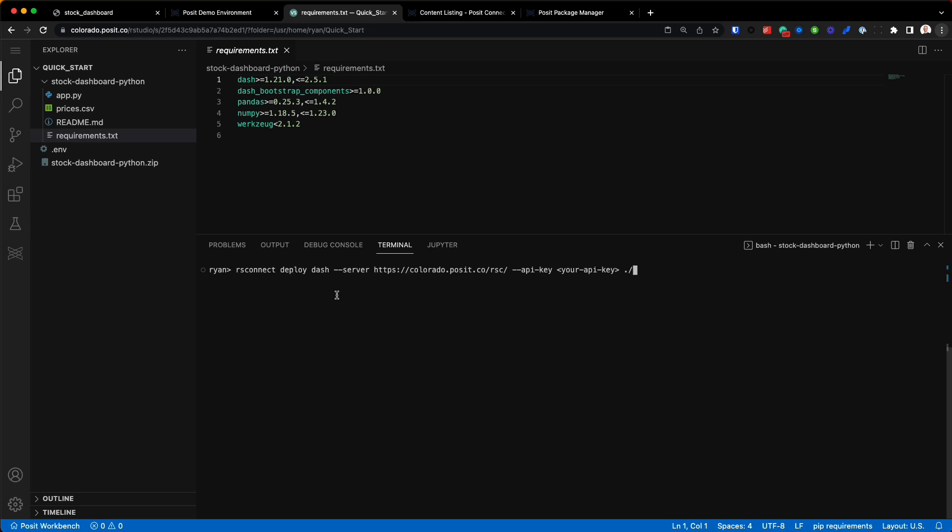Again, running in Posit Workbench, I'll just paste it. I'm not going to run it just yet, but let's run through this command because it reads pretty easily from left to right. So we're using that RS Connect Python package, this function right here, to deploy a Dash application to this server, this instance of Posit Connect.